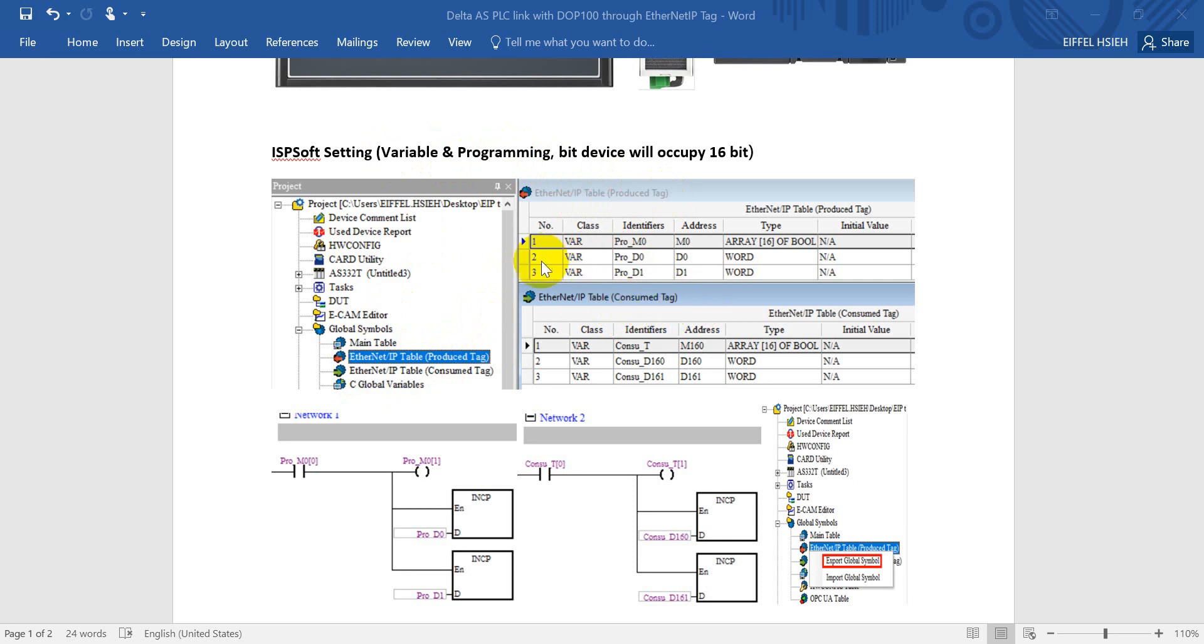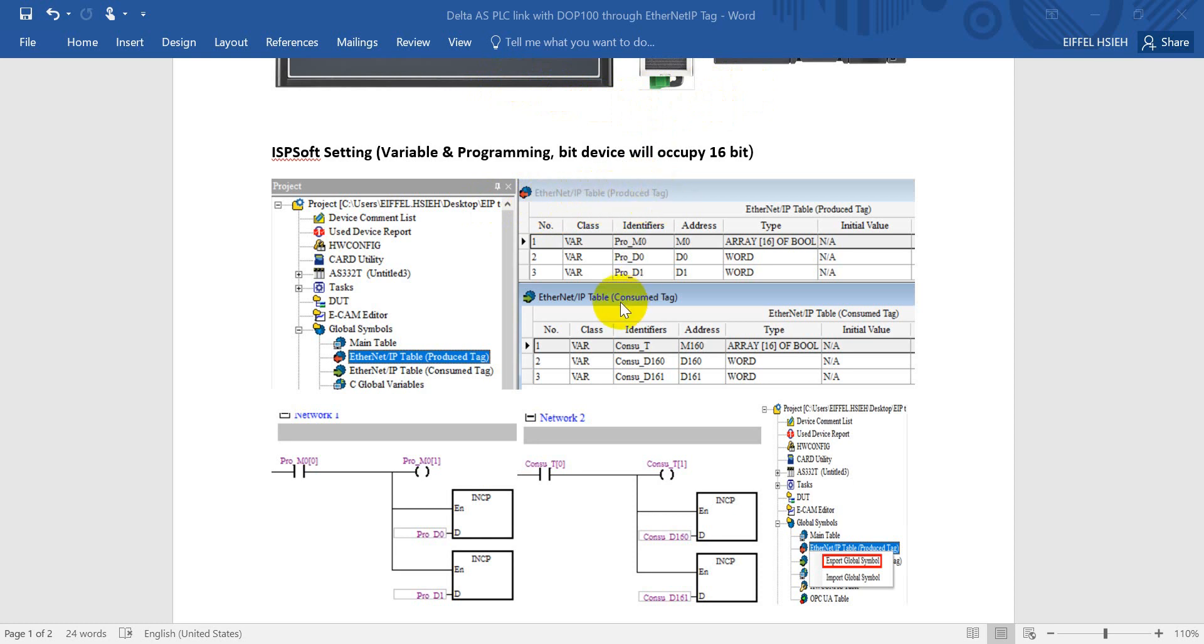Basically we just need to define the producer tag. But today because we use HMI linked with PLC, no matter you use a producer tag or consumer tags, basically the behavior will be the same.